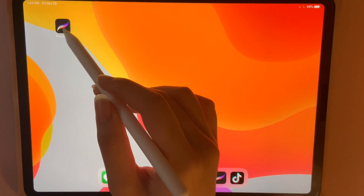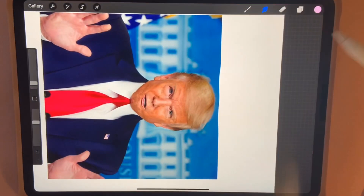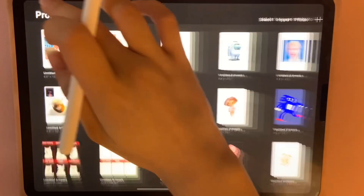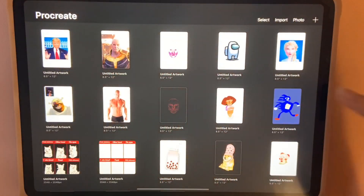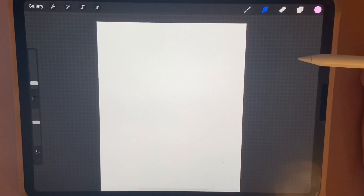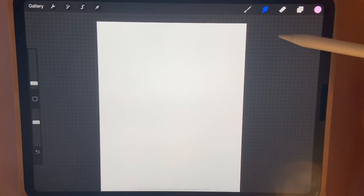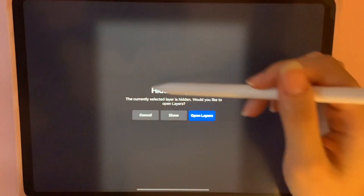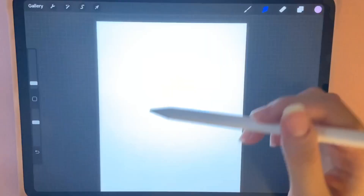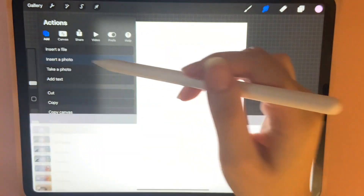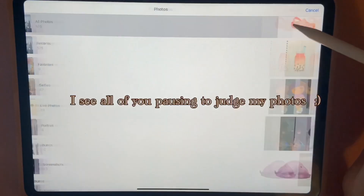So first, you would want to open up Procreate. Let's just pretend we didn't see that. Then you want to insert an image of whoever — victim or whatever — that you want to apply the perfect face template to. So you click the wrench tool again and you insert the photo.